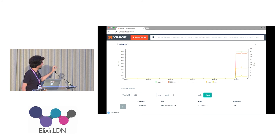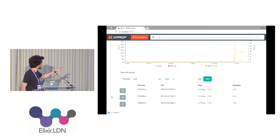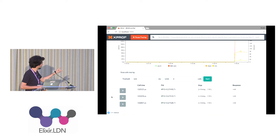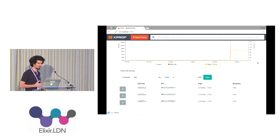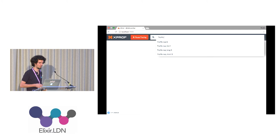You can also capture long calls by setting a threshold — for example, capture calls that take longer than 120 milliseconds, and capture three samples of them. Then you get a list of how long they took, which process executed them, and what arguments they were called with and what the return value was. You can then spot patterns — for instance, the first argument is always the atom 'long'.